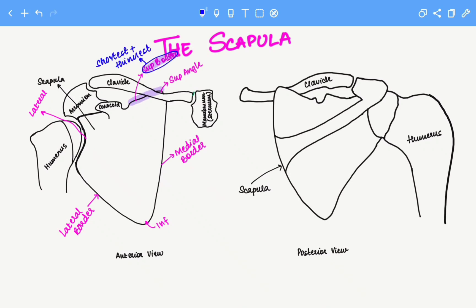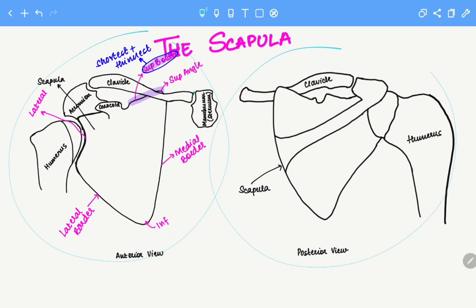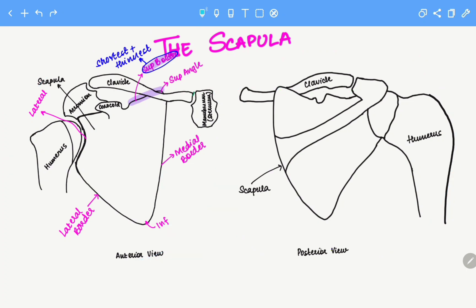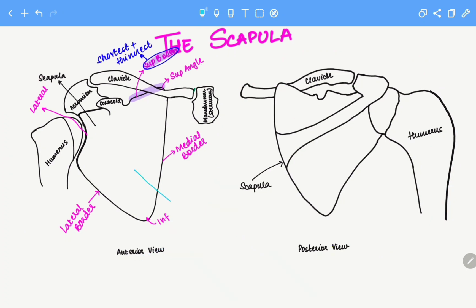Let's move on to the bony features of the scapula. This is the anterior view and this is the posterior view. We'll look at the anterior bony surfaces first. This structure right here has a concavity and it is known as the subscapular fossa. It's also known as the costal fossa because it's on the side of the ribs.